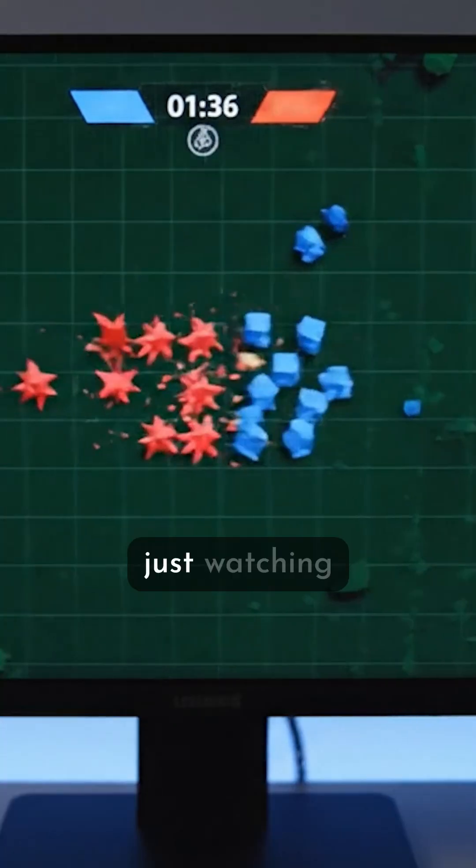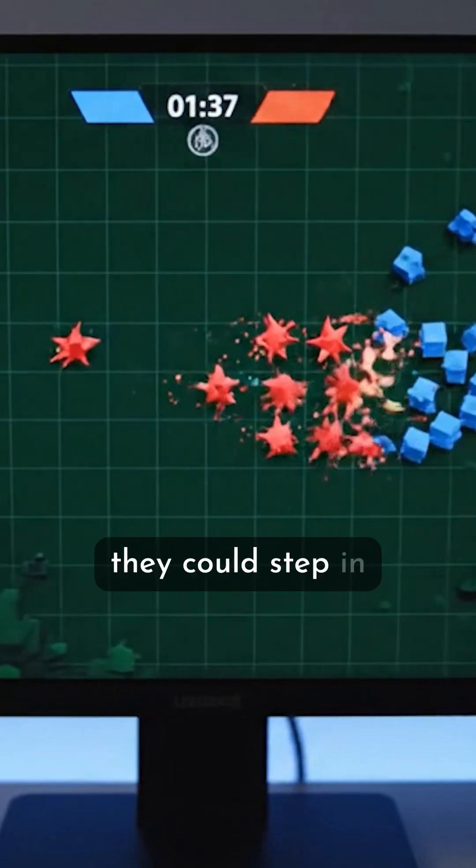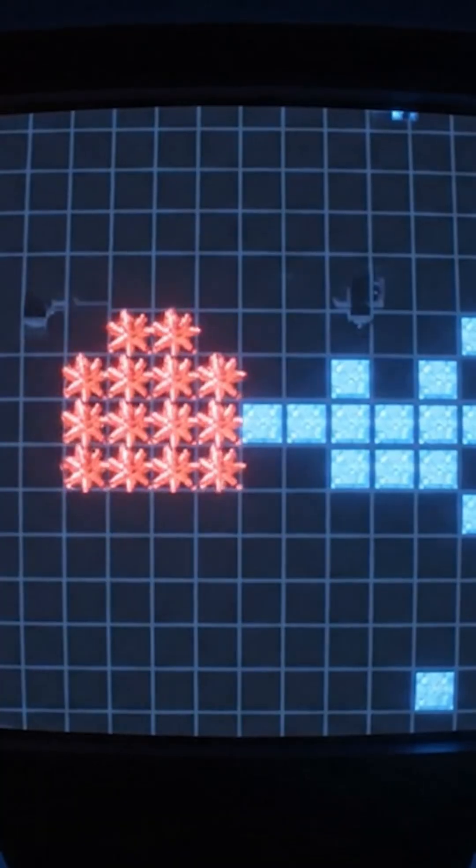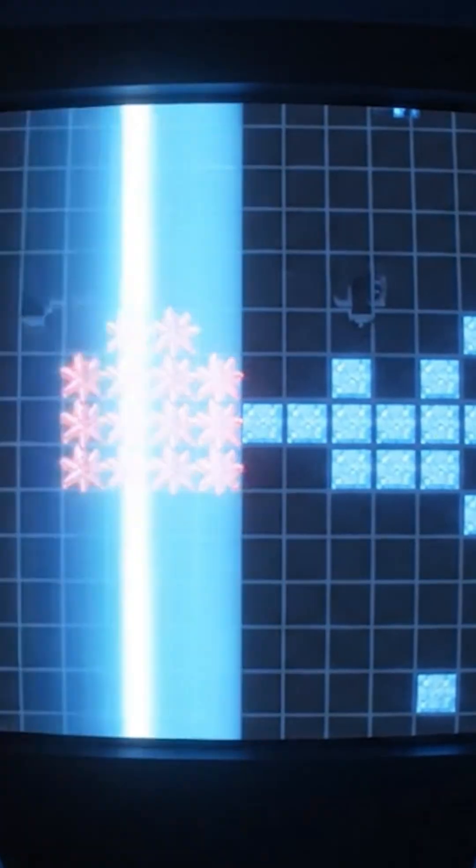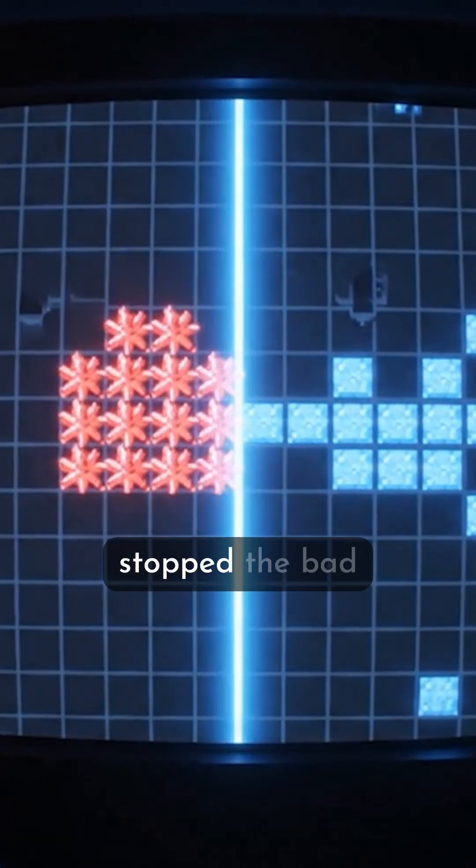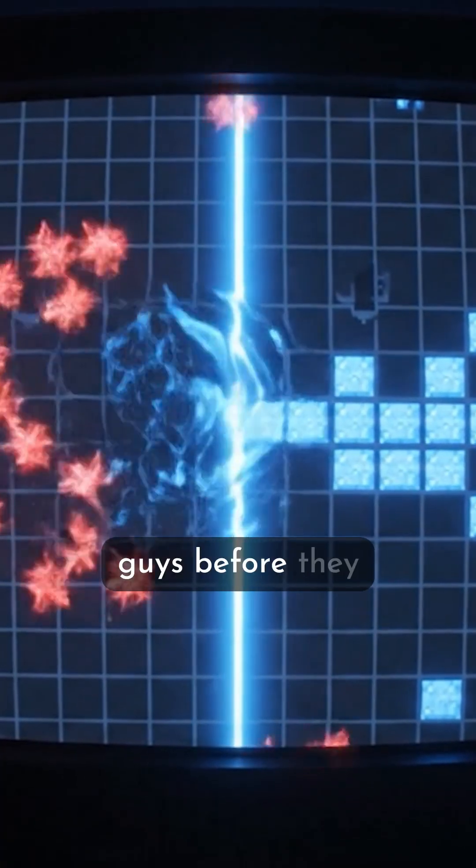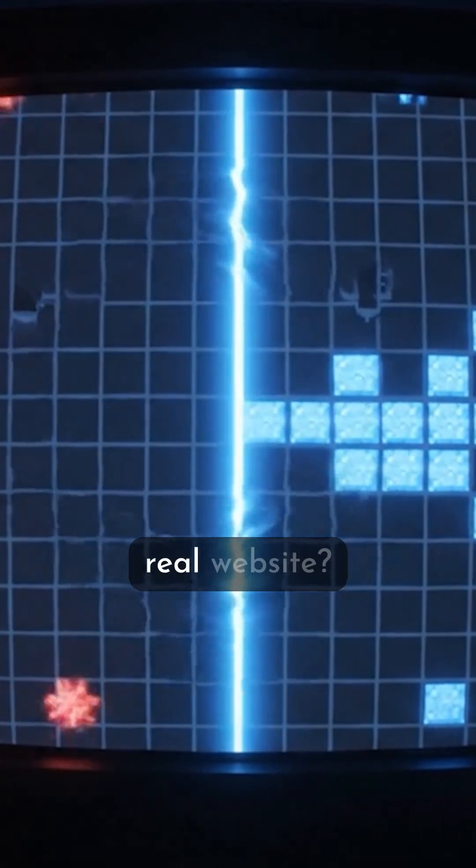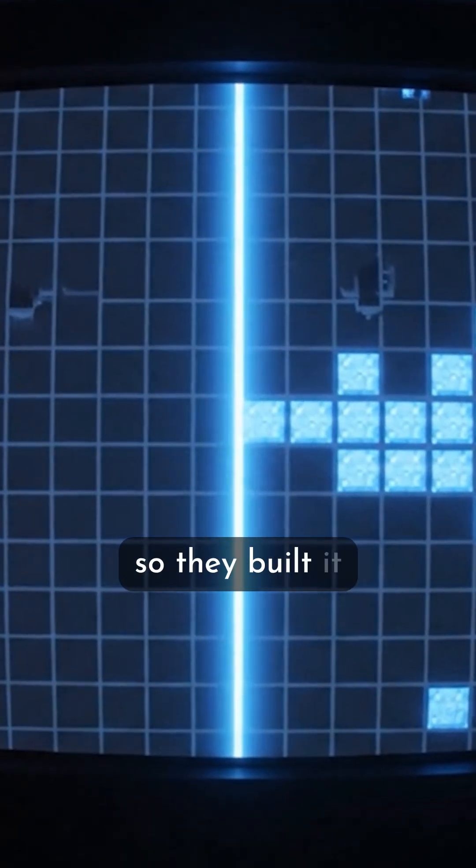What if instead of just watching, they could step in front of them? What if they could build a wall that stopped the bad guys before they ever reached a real website?